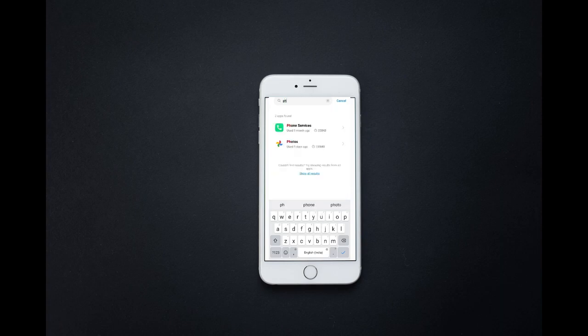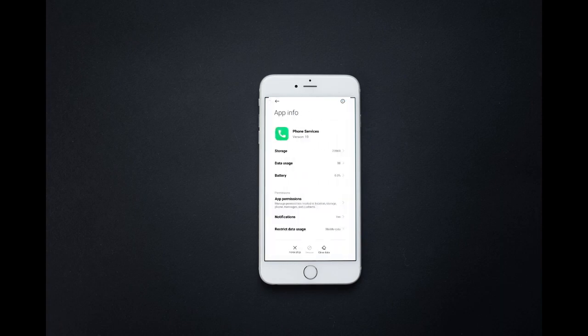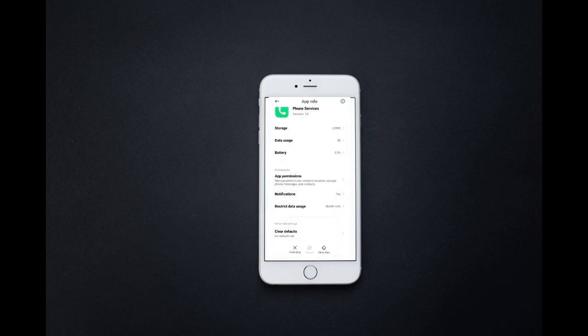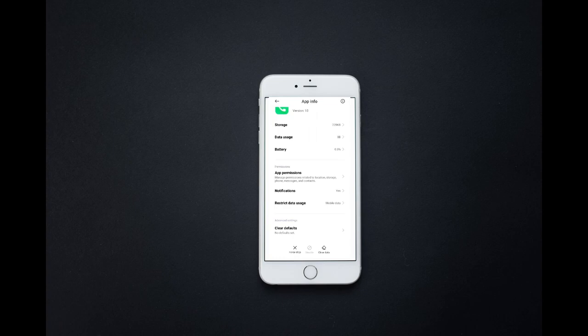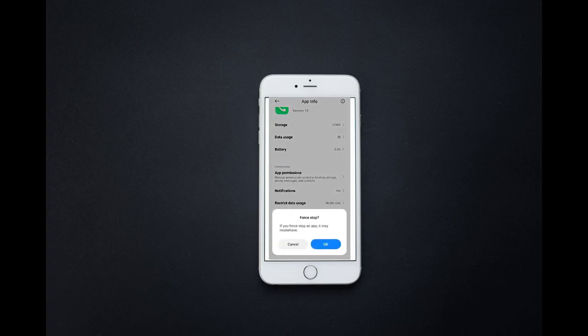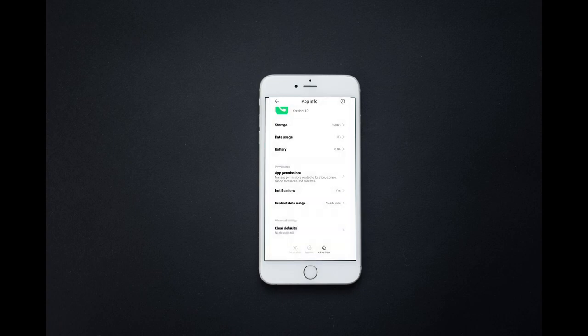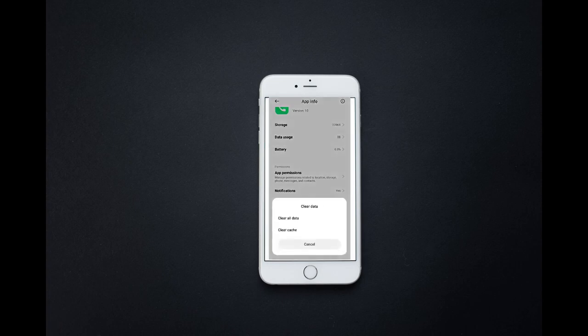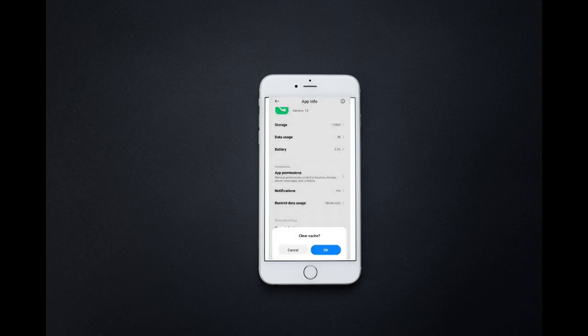Click on call services. Now click Force Stop and also Clear Data. Right now you know how to delete voicemail on Android phone. That's all about today's video.